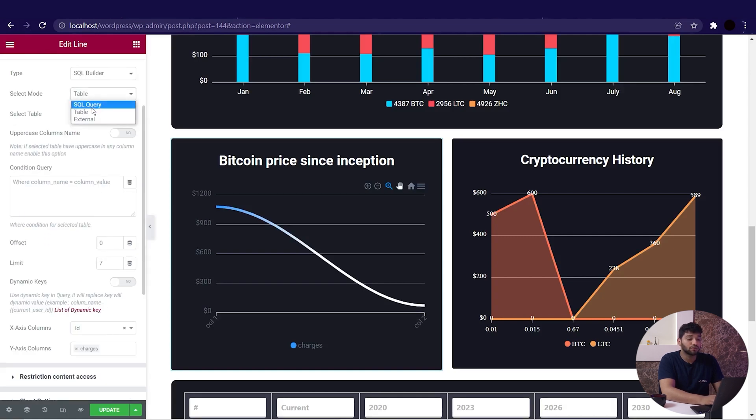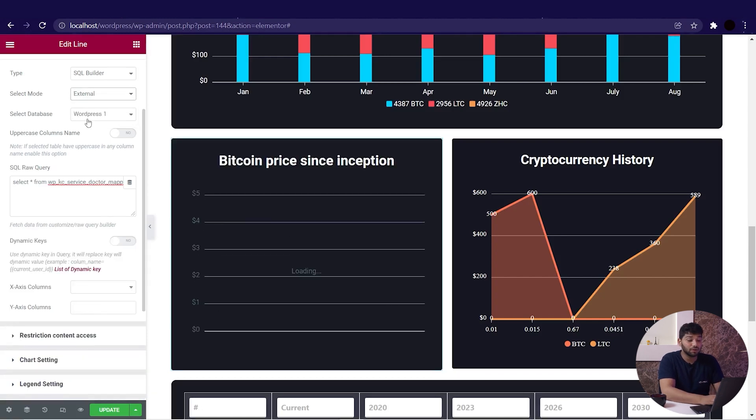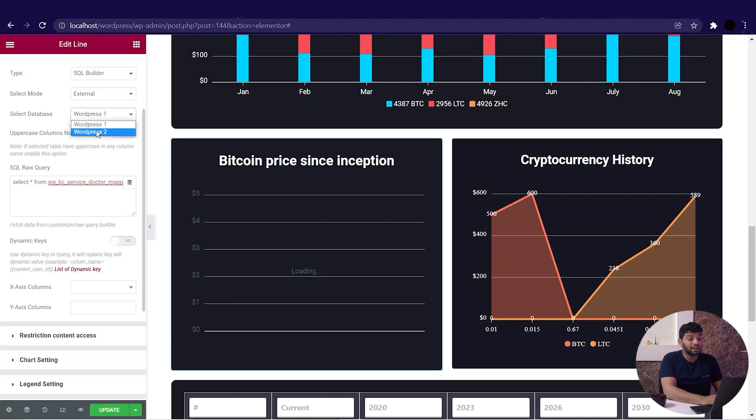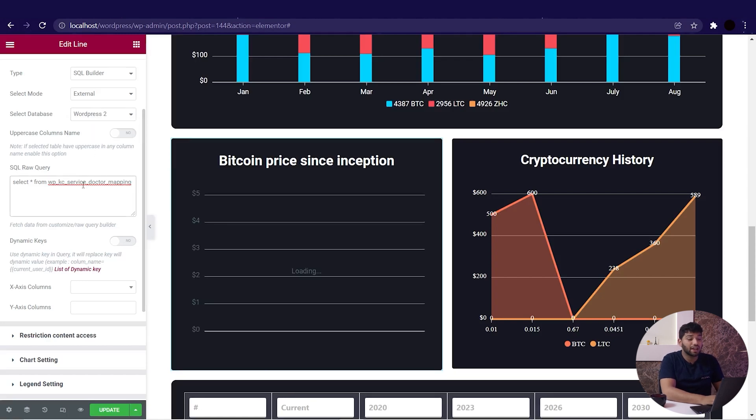And we have the final option of External in SQL Builder. So choosing that, we will select the data table from the below dropdown. Now I am selecting WordPress 2 and we will edit the SQL query.